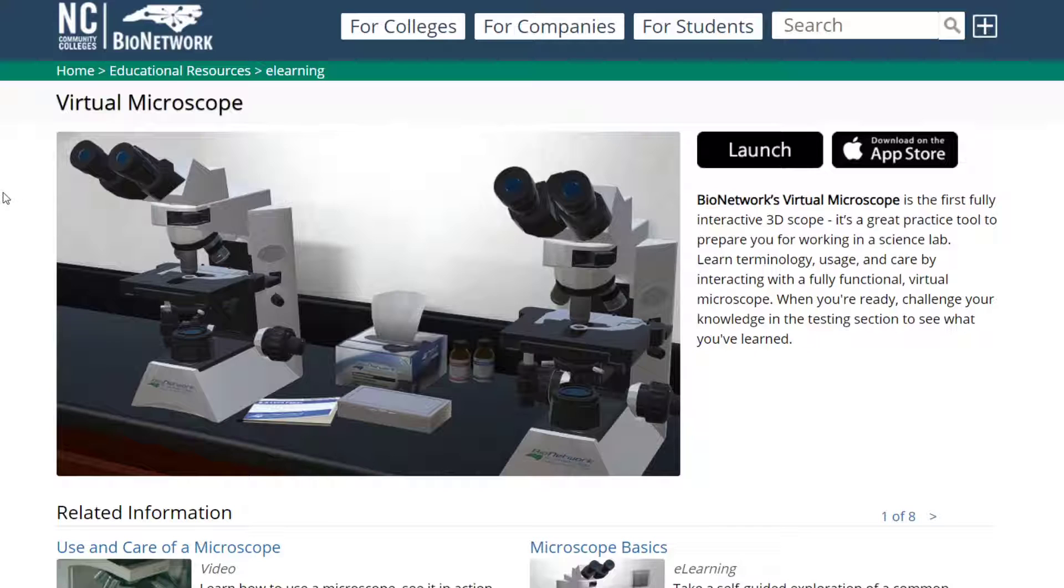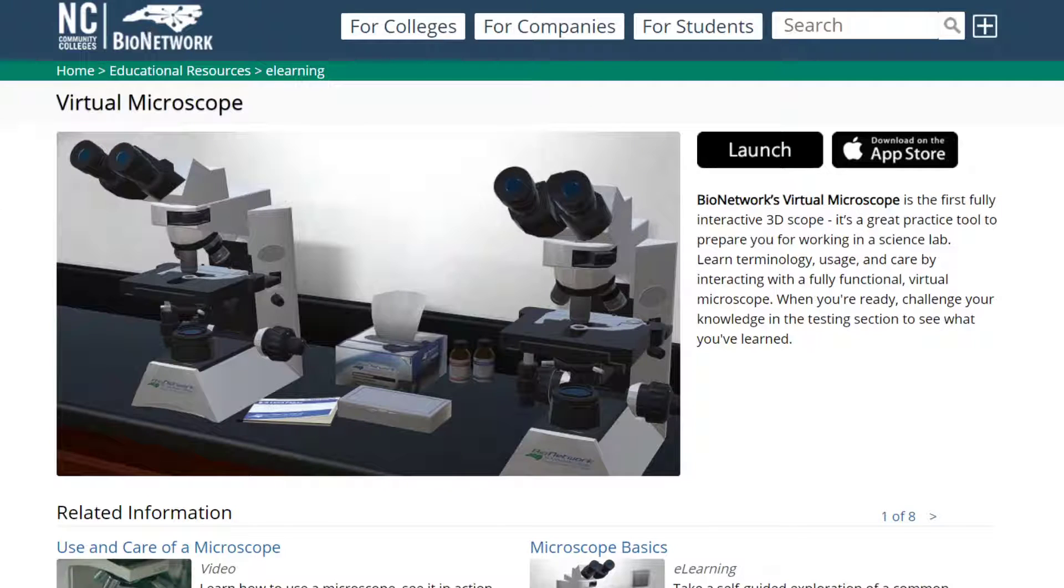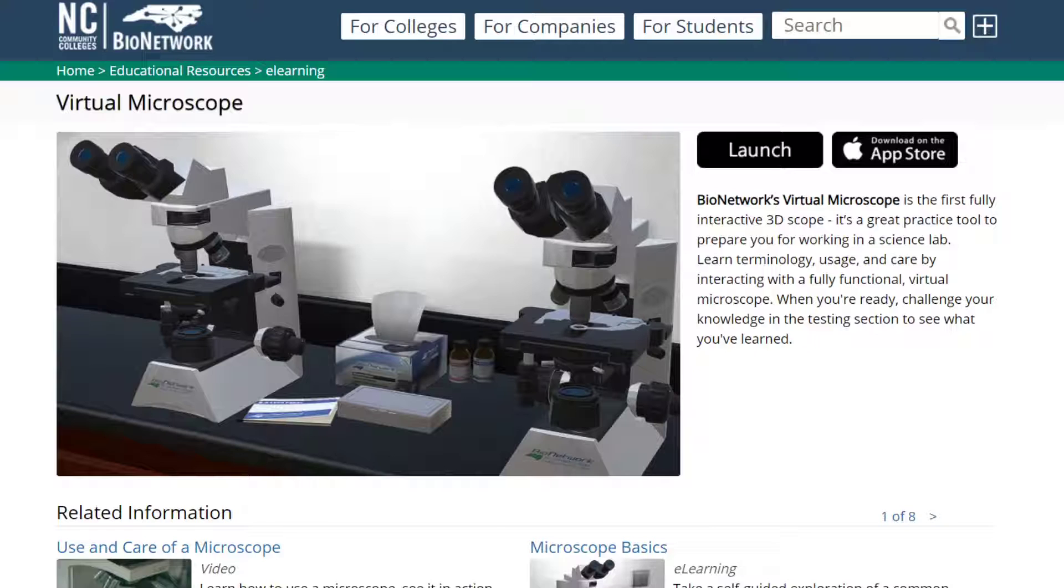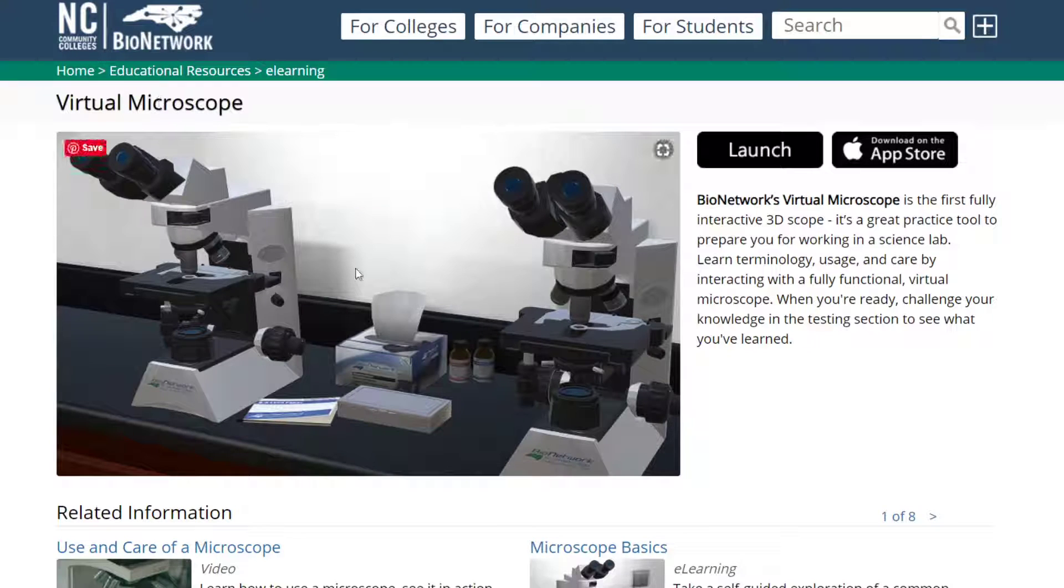So the virtual microscope I'm using can be found here. I'll drop this in the description. The NC Community College one, I really like this one. It's really easy to use.